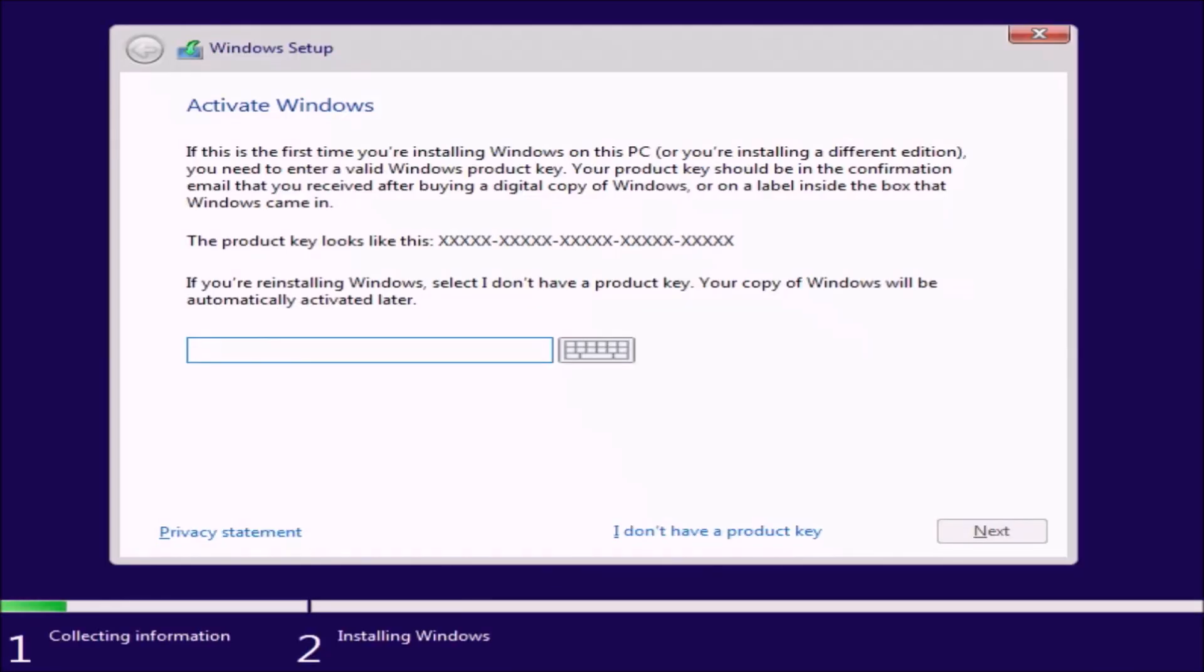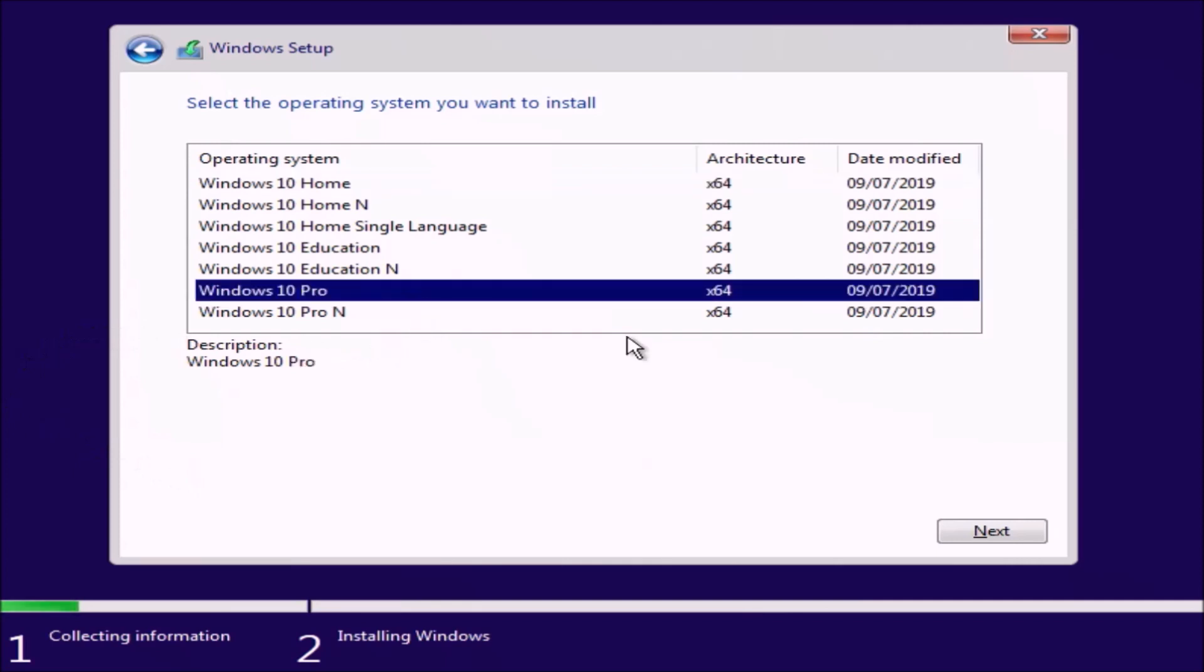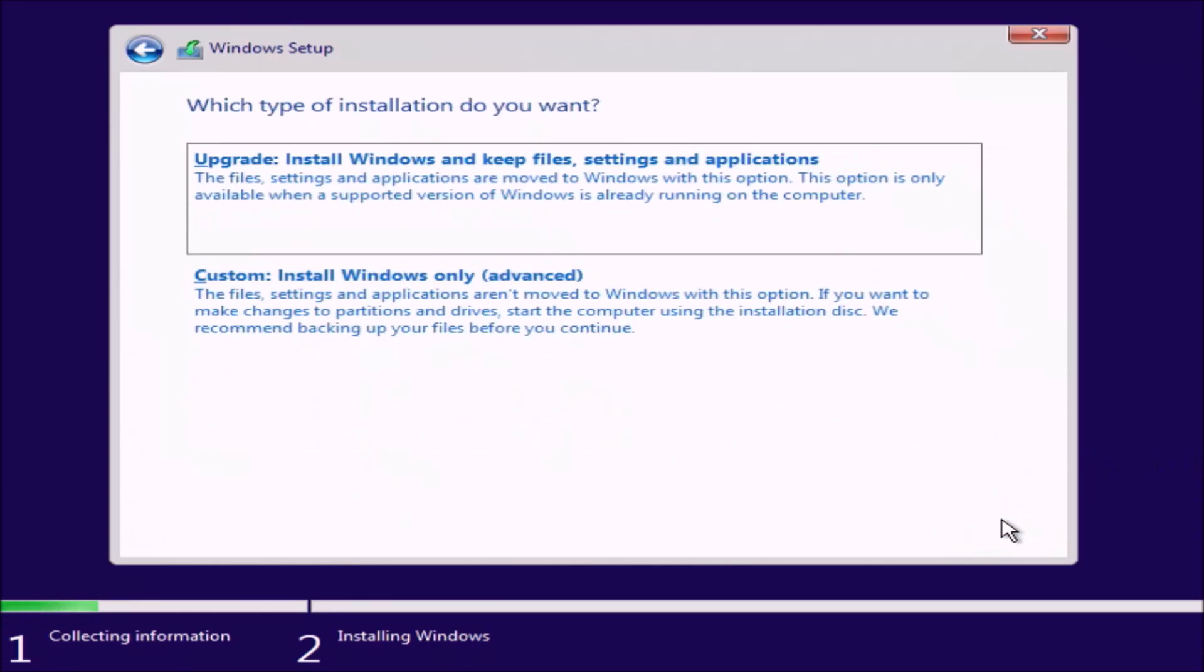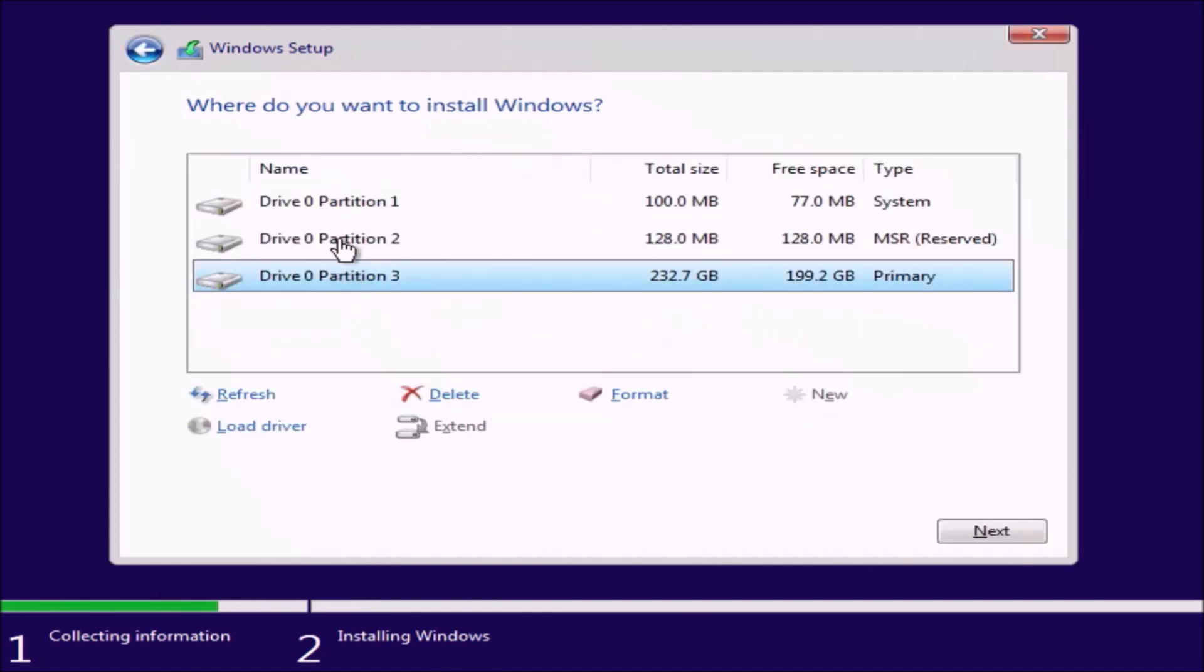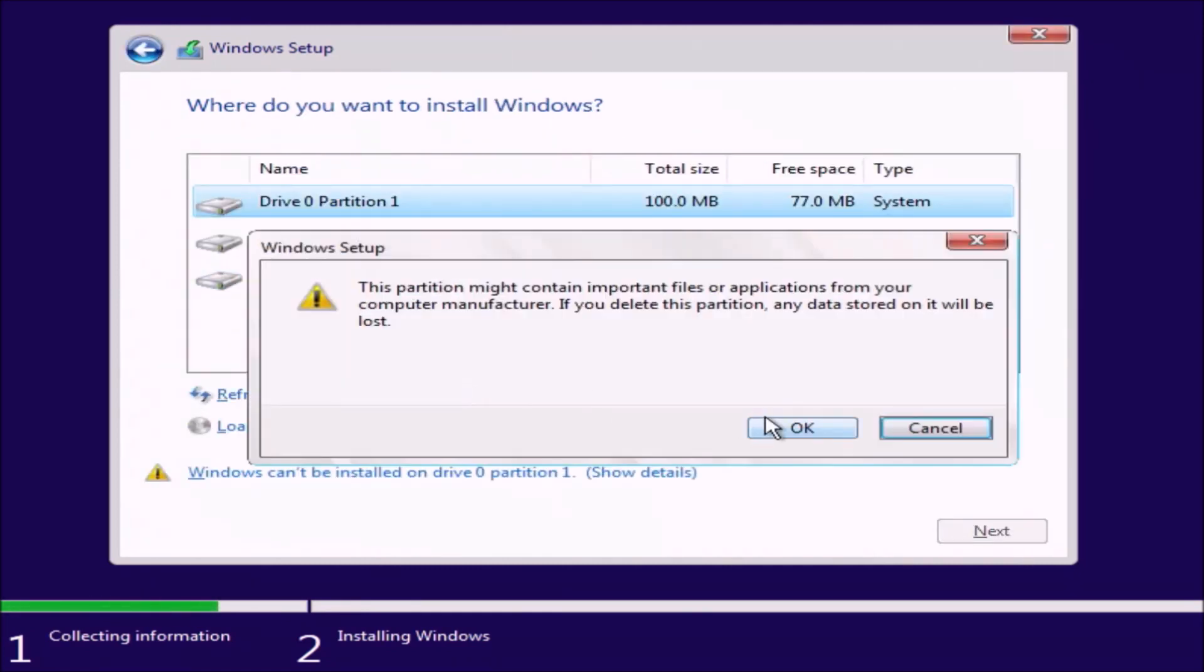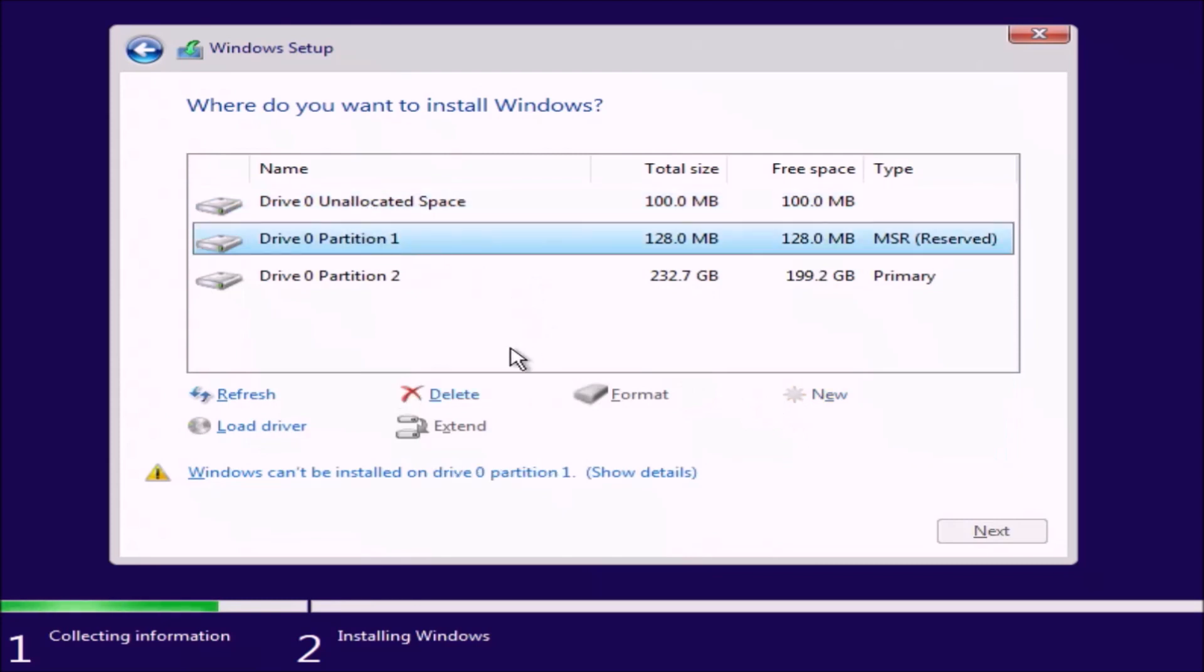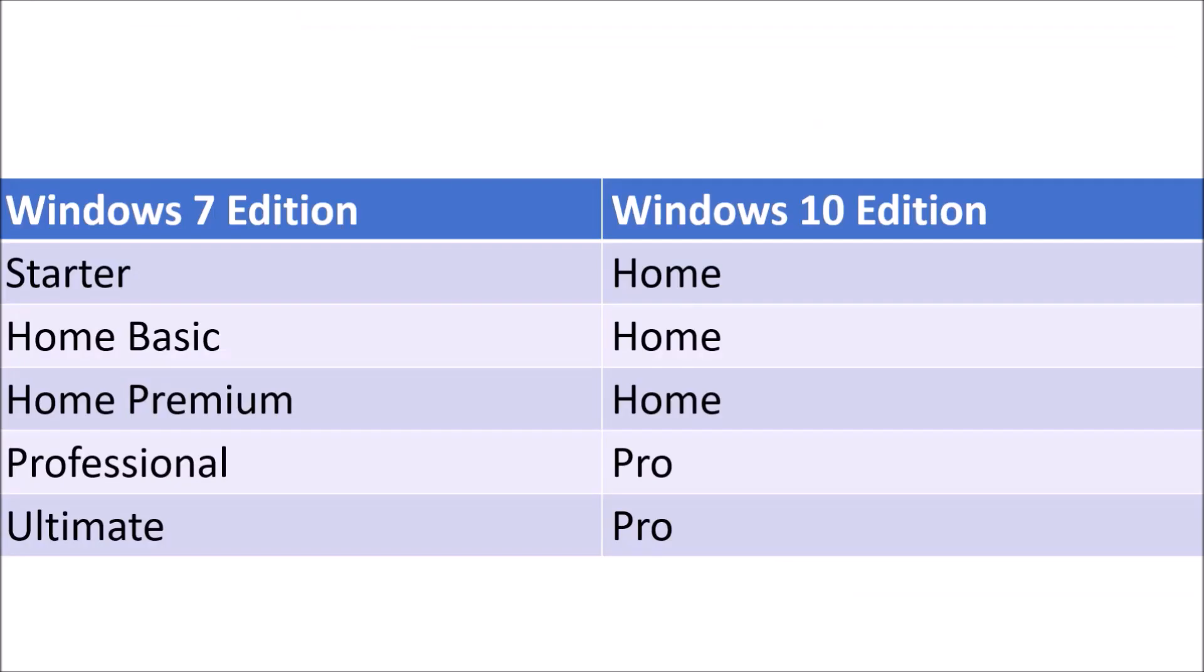We get to the screen asking for the product key, and because we're assuming product keys faded, we're going to select I don't have a product key. Because the license was for Windows 7 professional, the free upgrade will be for Windows 10 professional. Let's go ahead and delete all partitions on the drive. They're no longer required and Windows 10 will create all the partitions it needs during installation.